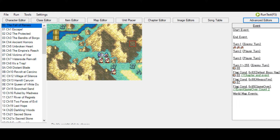Hello everyone! XpGensNL here, back with a new Fire Emblem Builder tutorial. Today I am going to tackle a topic that someone in my comment section asked - I am going to cover support conversations today.